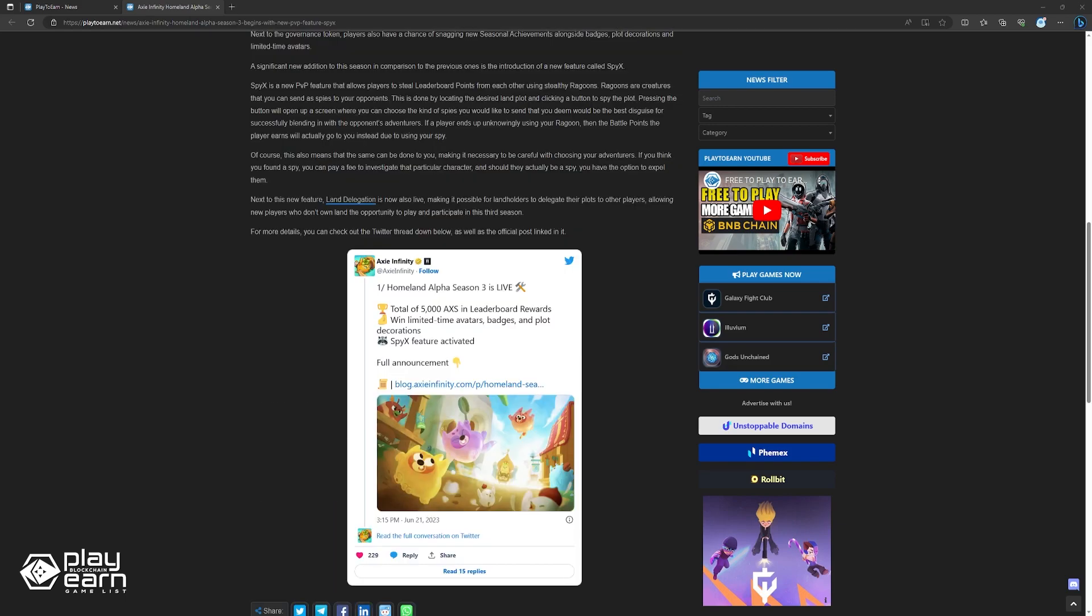Along with this new feature, land delegation is also now available. This lets landowners delegate their plots to other players, giving new players without land a chance to play and participate in Season 3. For more details, you can check out their trailer thread below, as well as the official post LinkedIn.